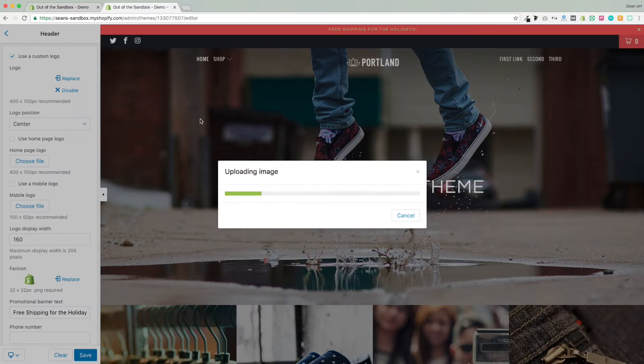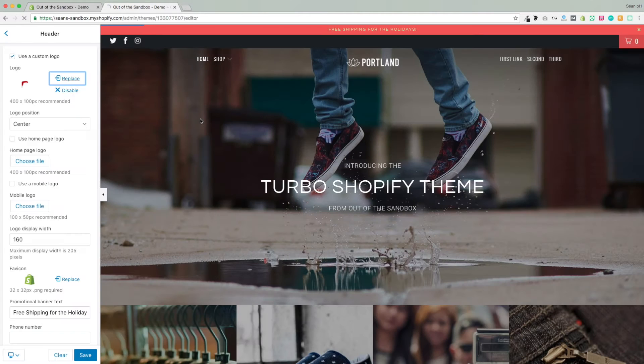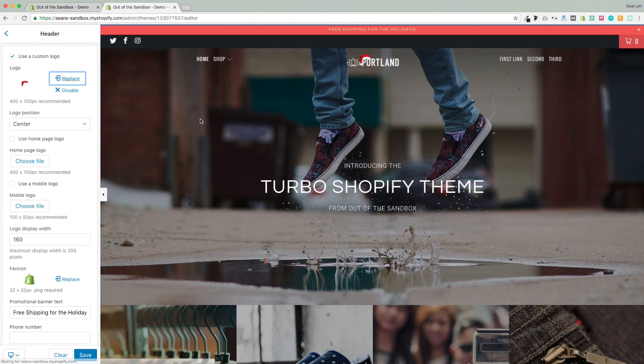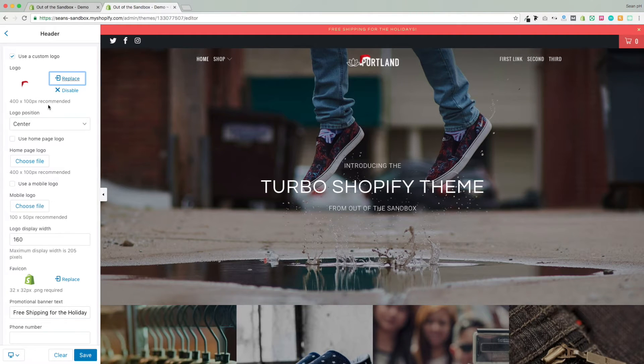If image editing isn't your forte, you can check out a third-party service like Fiverr, that could take care of a change like this for you.